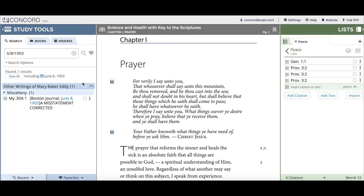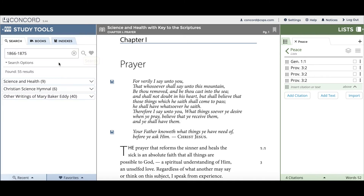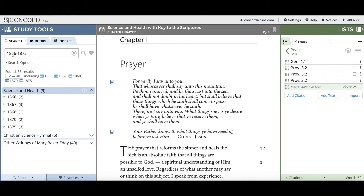My absolute favorite feature in this release — and one that I think everyone should try at least once — is a date range search. You can go back up to the search bar and search on a range or time period. I'll search from 1866 to 1875, and when I click search, all 55 results will cover any of the years in that range.